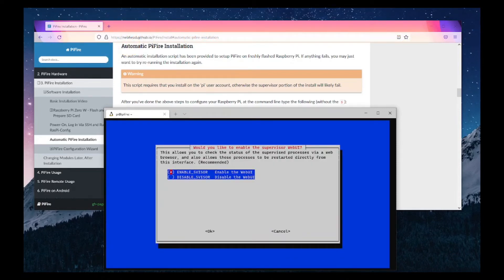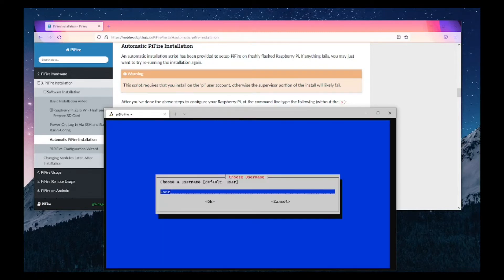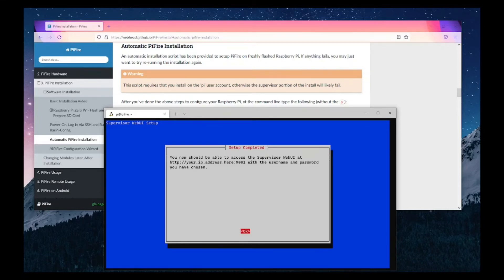At this point you're going to want to choose whether or not you install the web UI for Supervisor. For debugging any issues you might have with the system, it's highly recommended to go this route. I'd always recommend this unless you have serious security concerns — so select enable. Select a username, just going to go with 'user', and select a password. Now that you've configured this, anytime you want to go to the Supervisor Web UI, you can enter your IP address with port 9001 at the end. Enter your username and password and you should have access to see what's running.